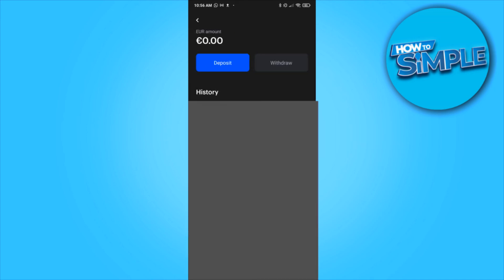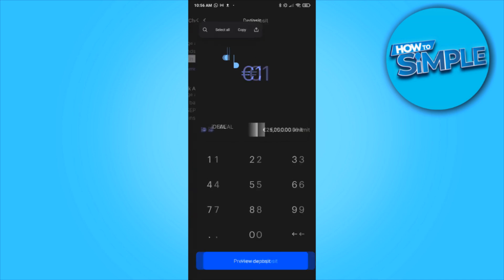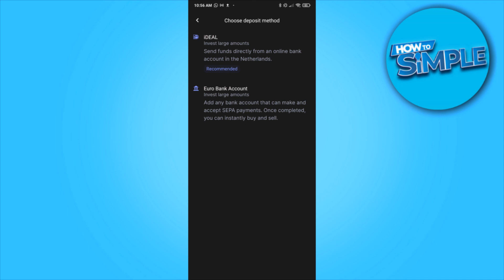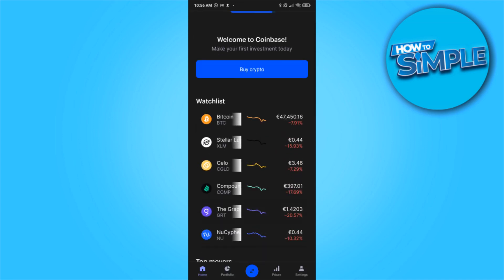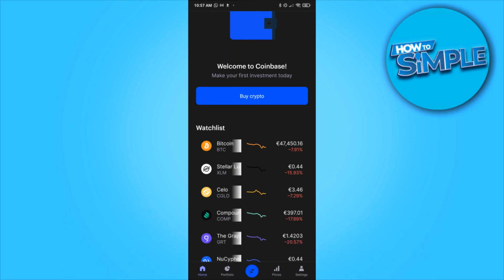I hit Euro right here, then hit deposit, then select the deposit method. For me it's iDEAL or Euro bank account. If you're living in a different country, you can also use credit card or PayPal — that depends on where you live. Select the payment method, deposit money, and then you can buy crypto such as Bitcoin. If this video helped you out, please leave a like, please subscribe, and see you next time.